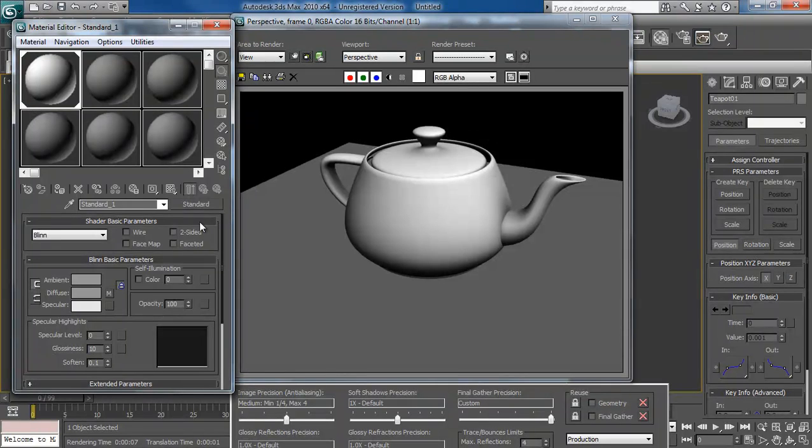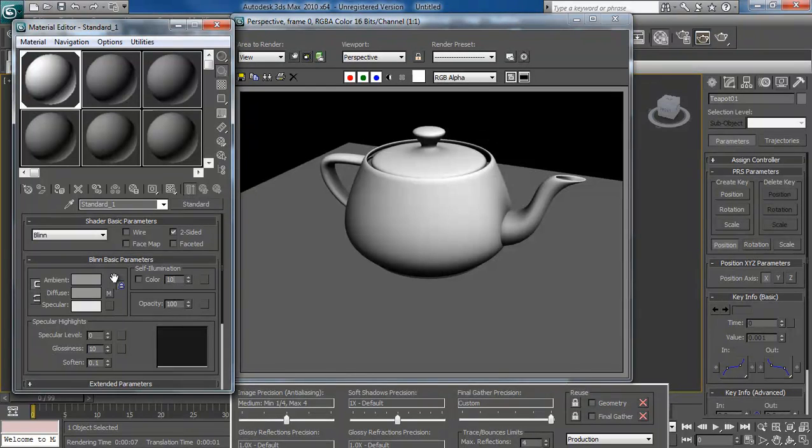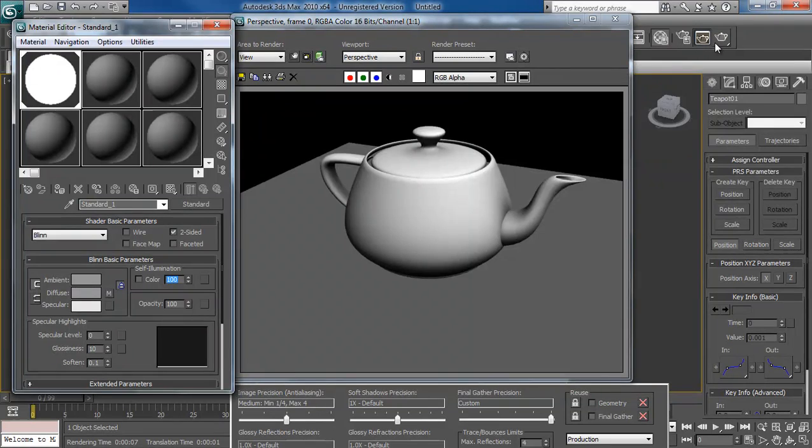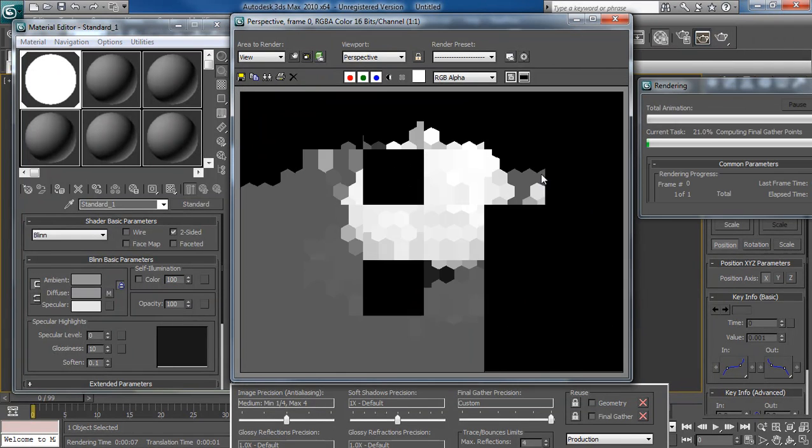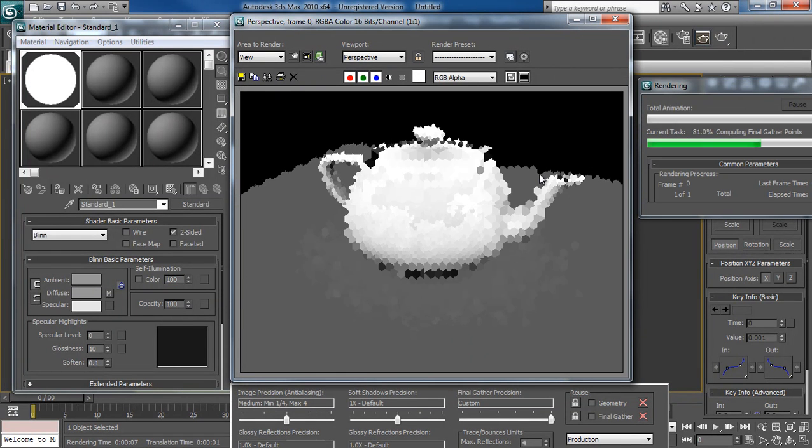So I'm going to go up. I've changed it to two-sided and take my self-illumination to 100. This makes no lighting work on the scene anymore, and all it is going to be is the diffuse texture. Click and render it.